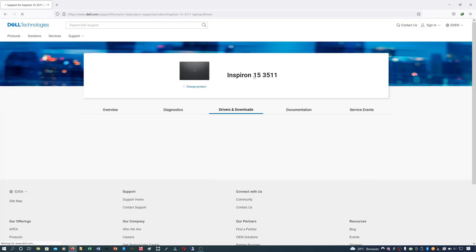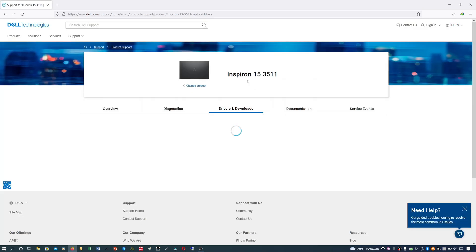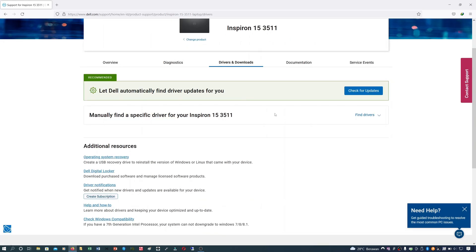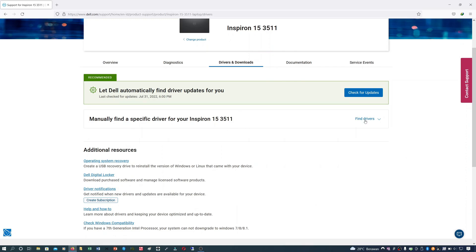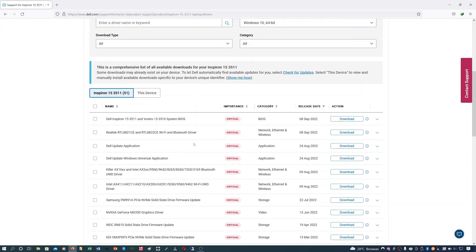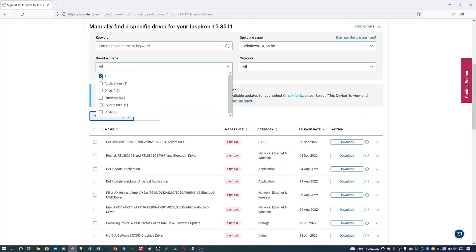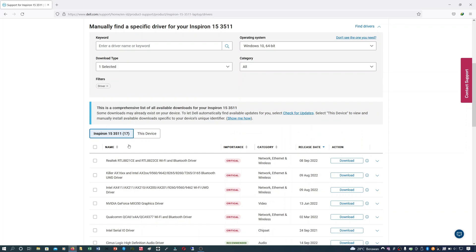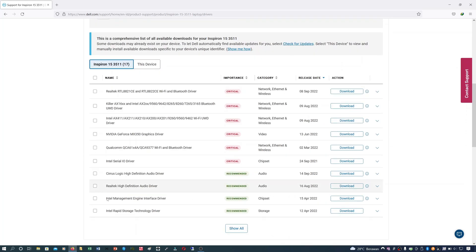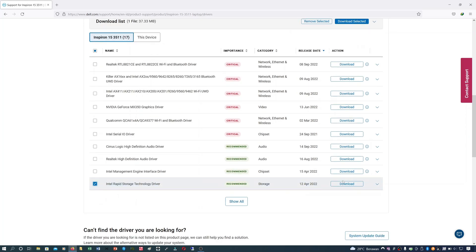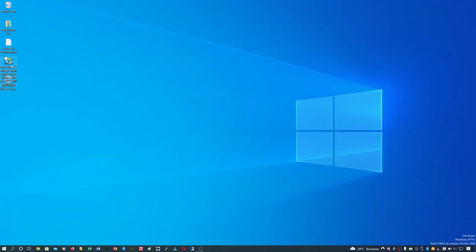Go to the Drivers and Downloads tab. Select manually find a specific driver and click find drivers. Go to download type, select driver tab. You can find the Intel Rapid Storage Technology driver and click the download button.